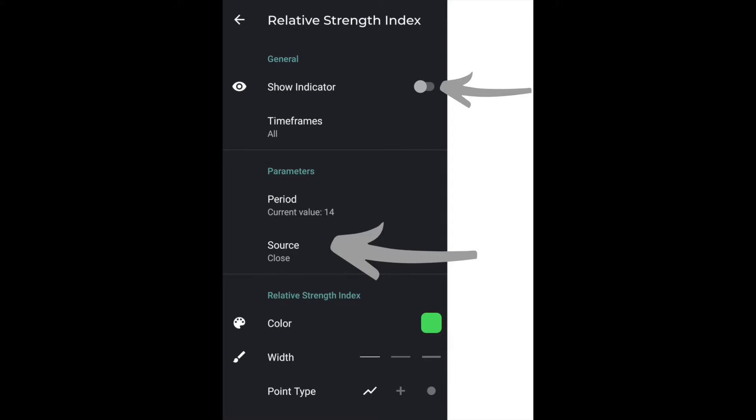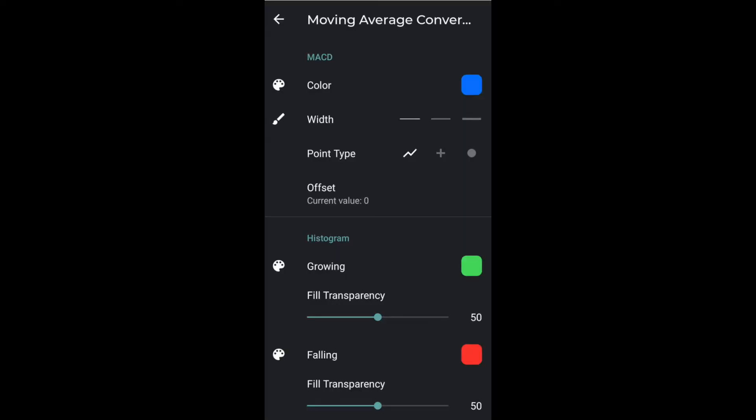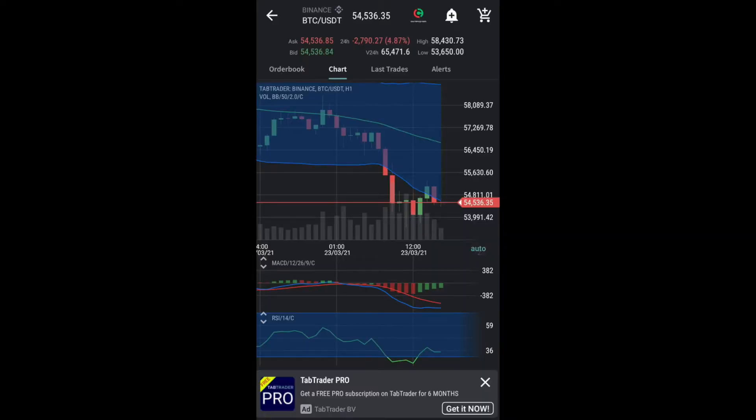For the RSI, make sure you're changing the source to low, and again you're going to be turning on the technical indicator. For the MACD, there are no price values that need to be changed — just set your line colors and thickness and turn it on. Once you've completed all of the above, go back to the main BTC screen and you'll see that everything is set up. That's how you set your charts up on the Tab Trader app.